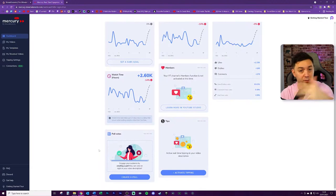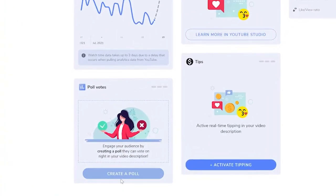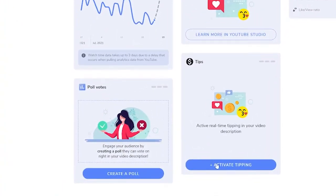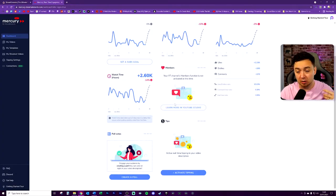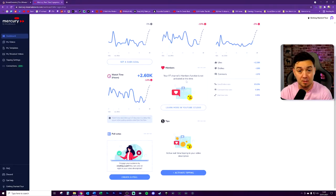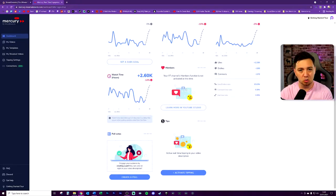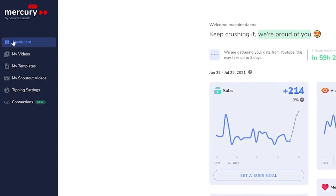You have got the option right from this dashboard here to go straight into creating a poll or create some active tipping on your videos. I don't have members activated on my YouTube channel yet, but if you are a YouTube streamer and you have members activated, there are options to apply widgets for members within your videos as well. So this is just the dashboard section.